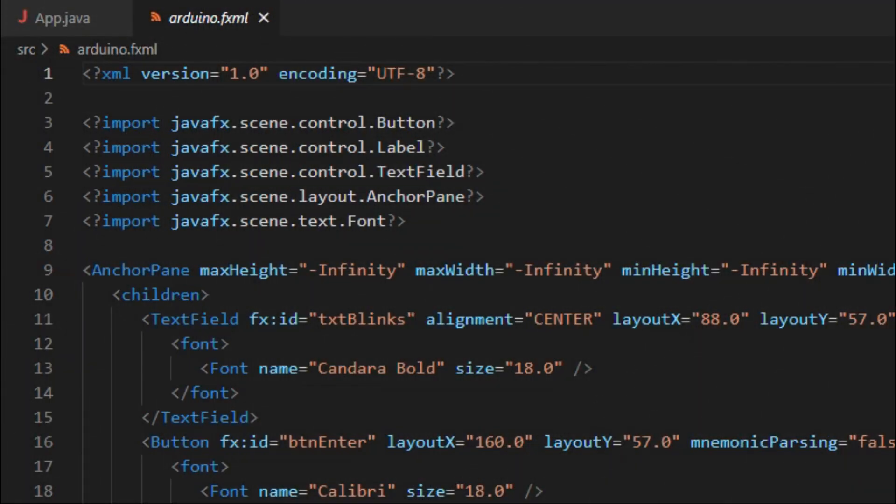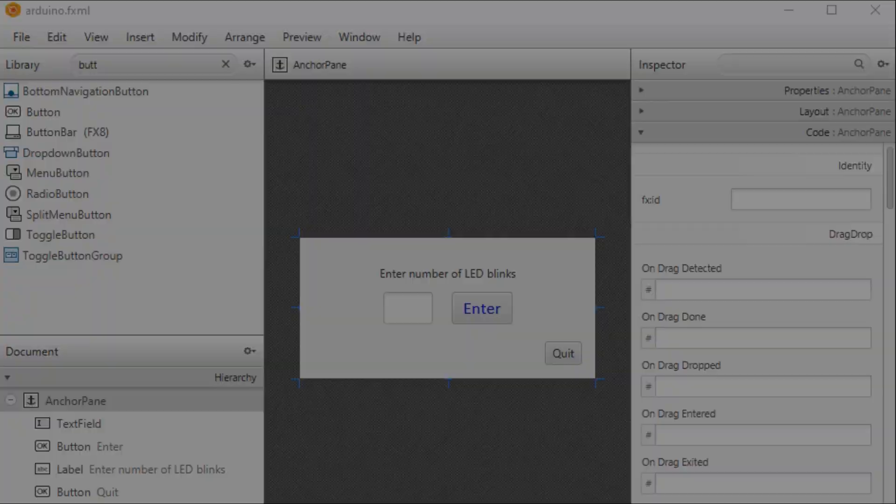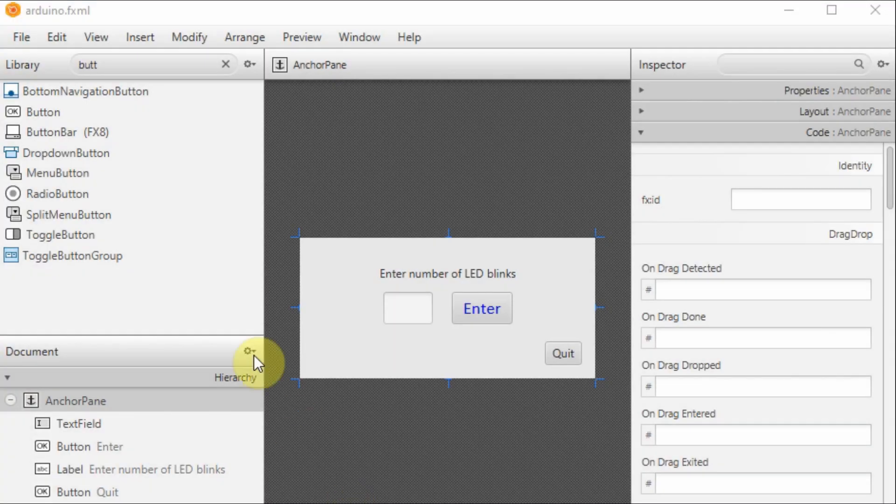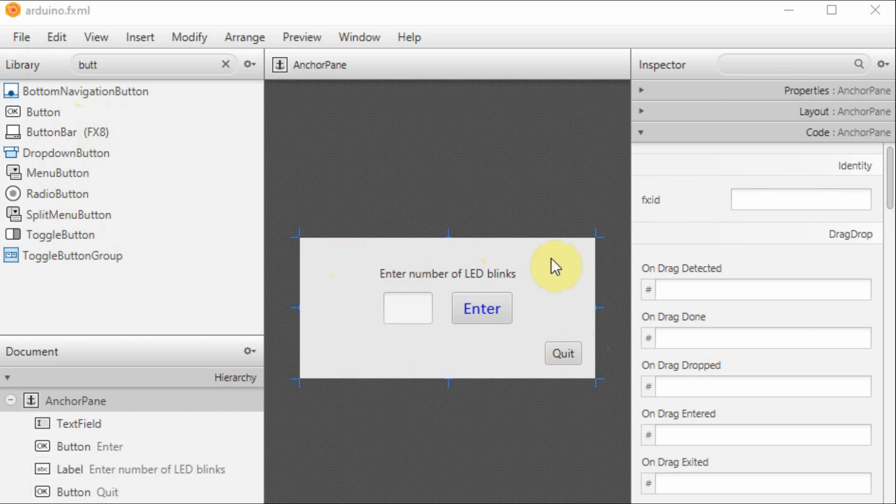This is the fxml file which was automatically created by the scene builder application. Inside the scene builder, we drag and drop the components onto the work area. Here we are using a label, a text field, and two buttons.